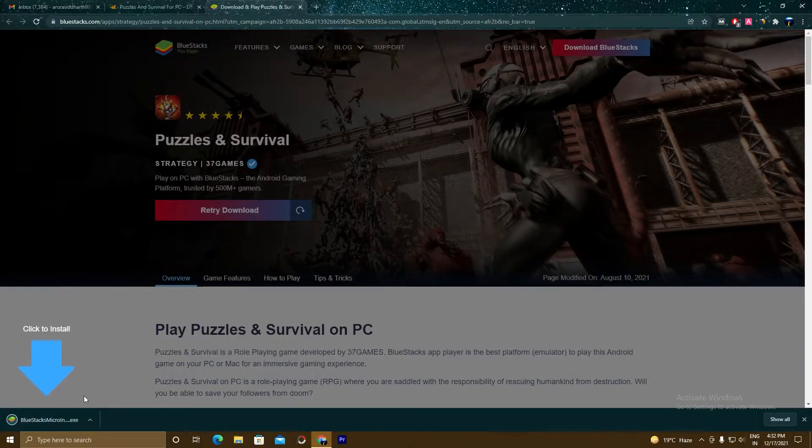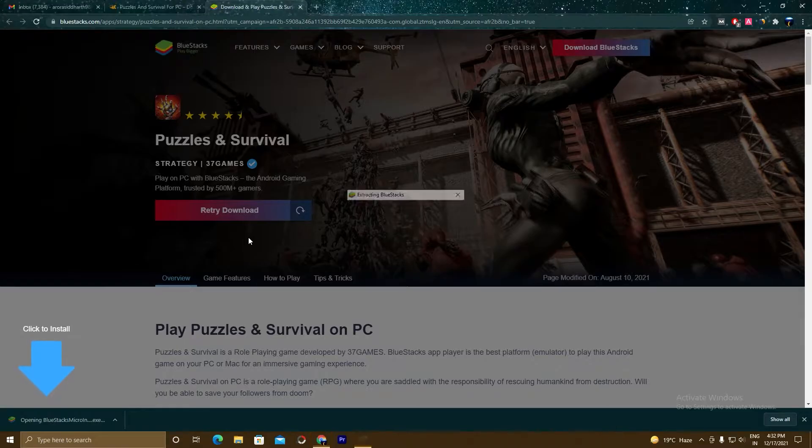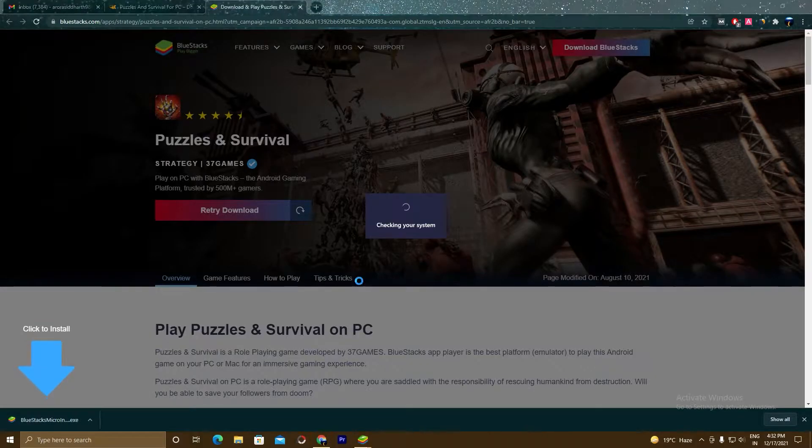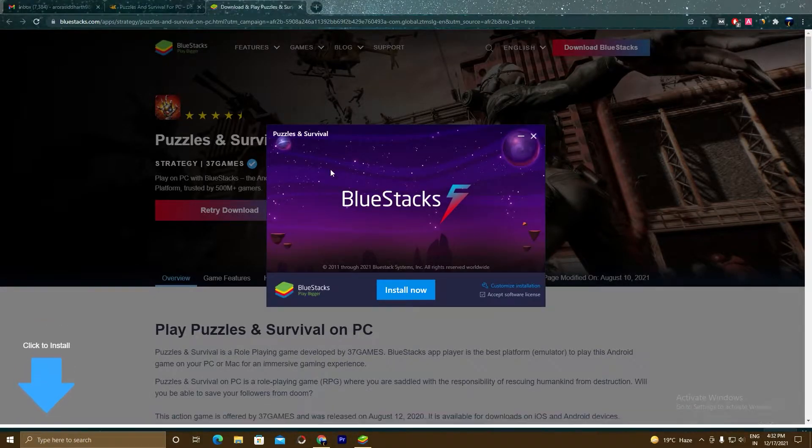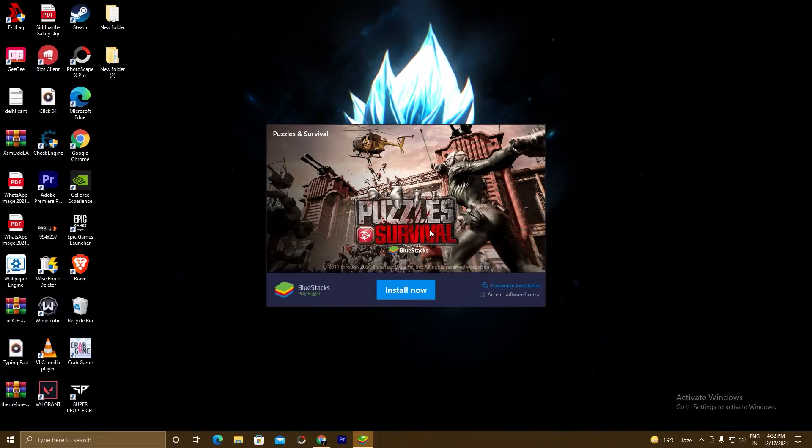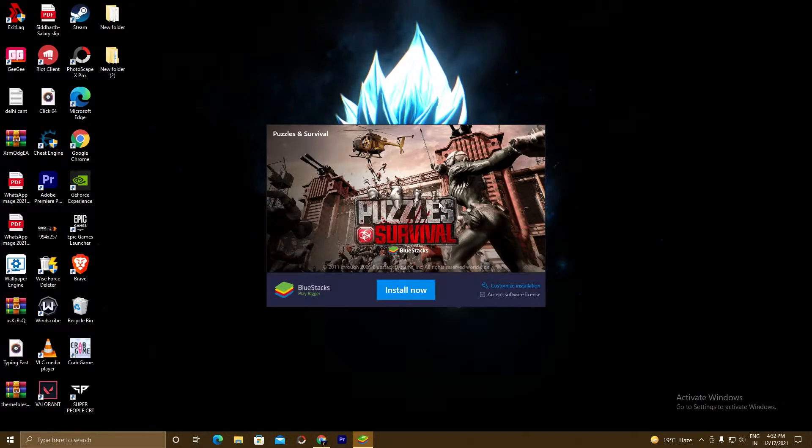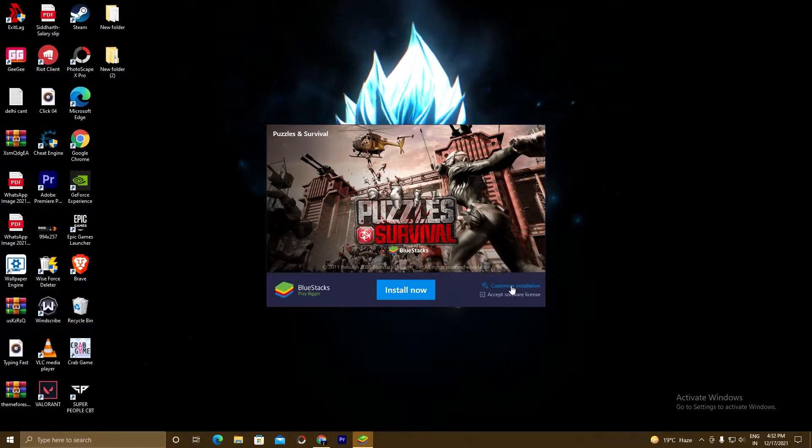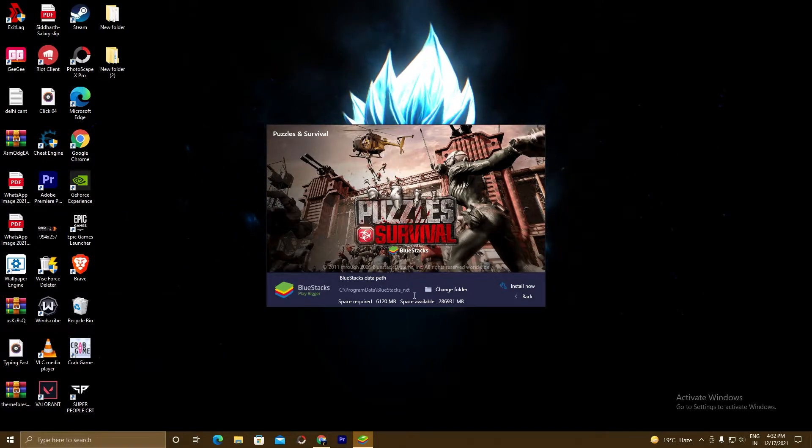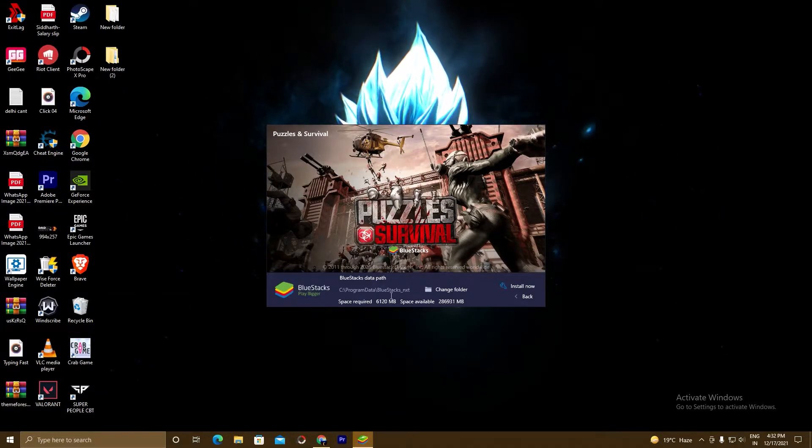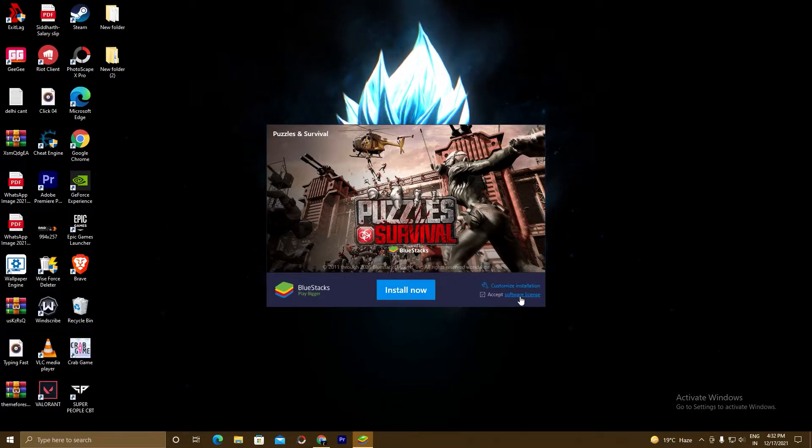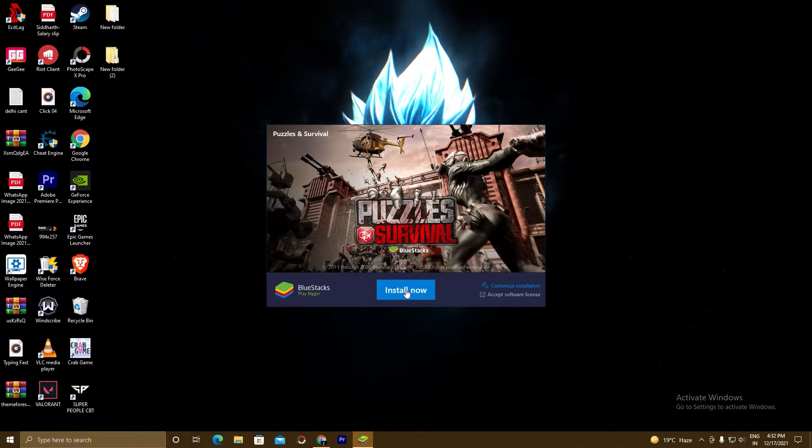A setup will download. Click on this setup. Click yes. So here you can see the BlueStacks 5 setup. So if you want to customize the installation, click on this customize installation. Choose the path where you want to install and I'm installing in my C drive. Click back and now you can install this.